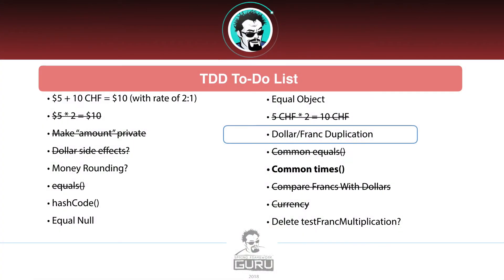we're going to be looking at the times method that's been duplicated. And I want to point out, I circled the dollar-franc duplication on previous to-do list. I had struck that out. We did address that in a previous video, but there's still additional duplication there that we want to refactor out. Like I said, we want to actually get rid of those two subclasses ultimately.